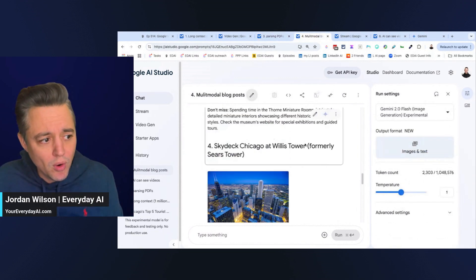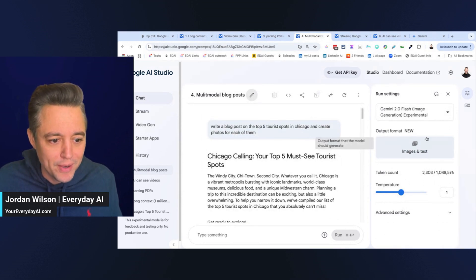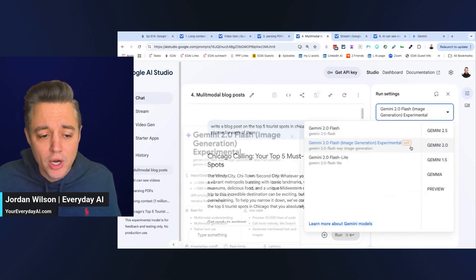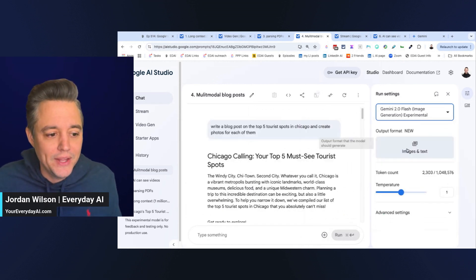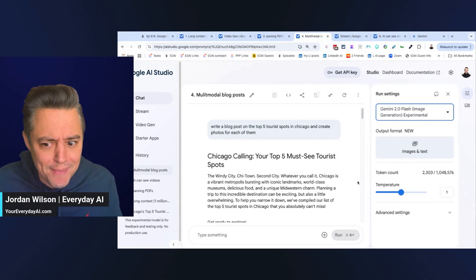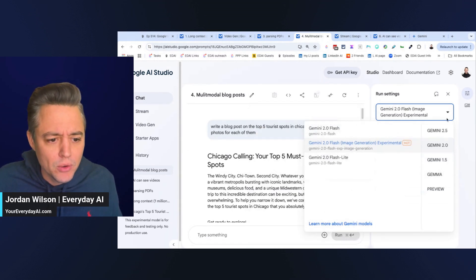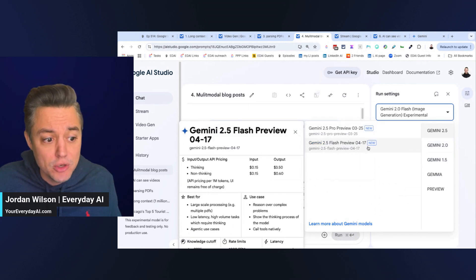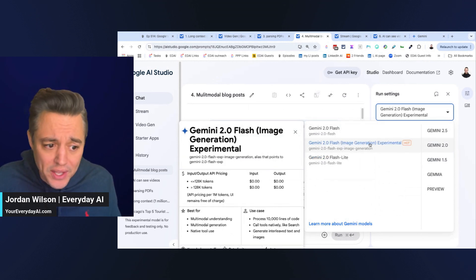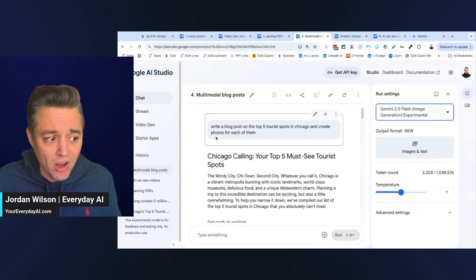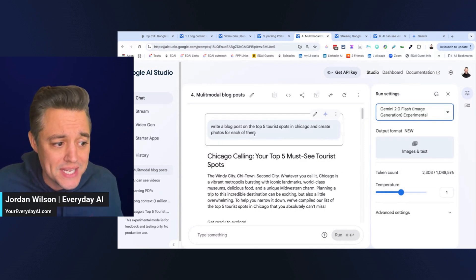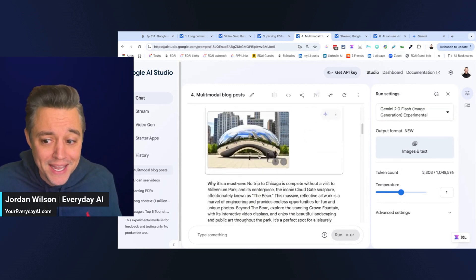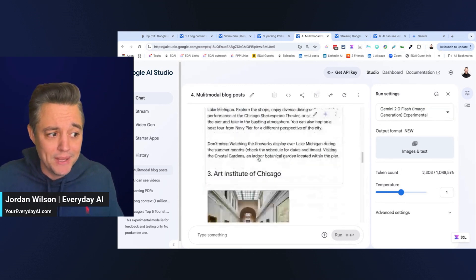Number four, multimodal blog posts. So, for this, on the right-hand side, you're going to want to make sure you actually go to Gemini 2.0 Flash. And then you have the option to do images and text in the same output. So, I hope that Google does update this and let that be inside Gemini 2.5 Flash. But for right now, still extremely impressive. And you'll see all I did here, as I said, write a blog post on the top five tourist spots in Chicago and create photos for each of them. And it literally went through and wrote this.